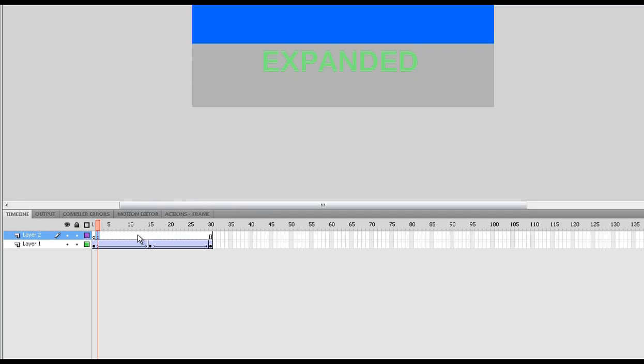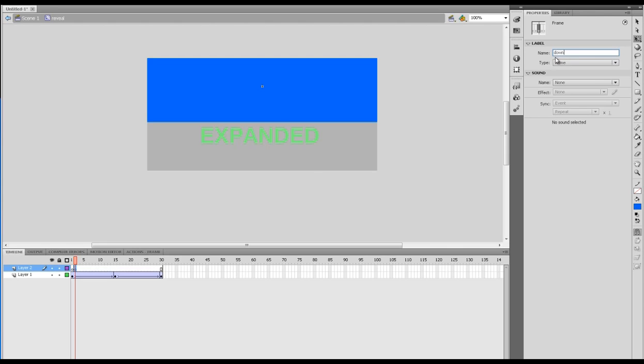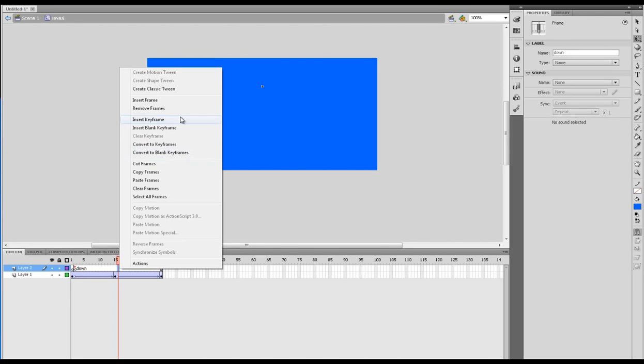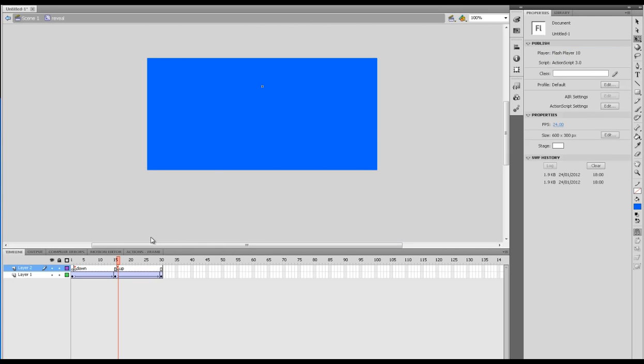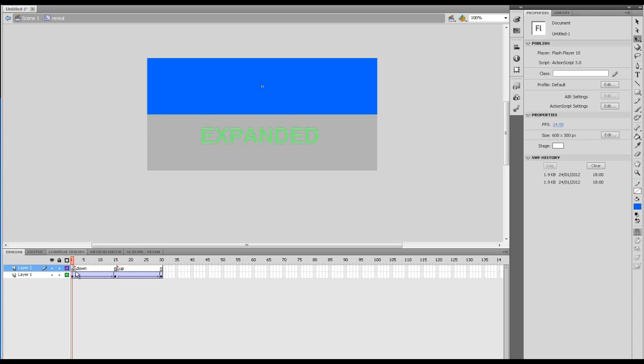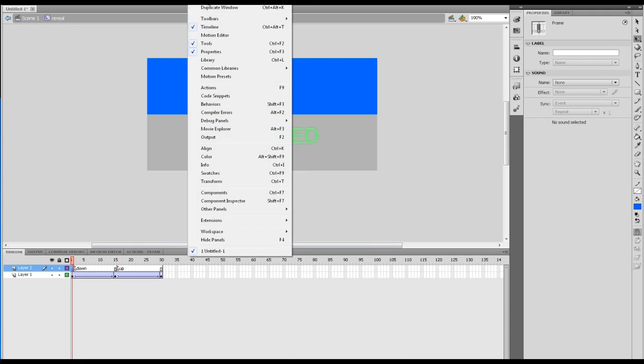This time we're going to call this, let's call this down. Right, so frame label. So I've clicked in the frame, go to frame label there. There you can see the frame label. I want to do it on the same here. Insert keyframe. I'm going to call this up. There we go, we've got down and up, and we're going to target those frames later from the main timeline.